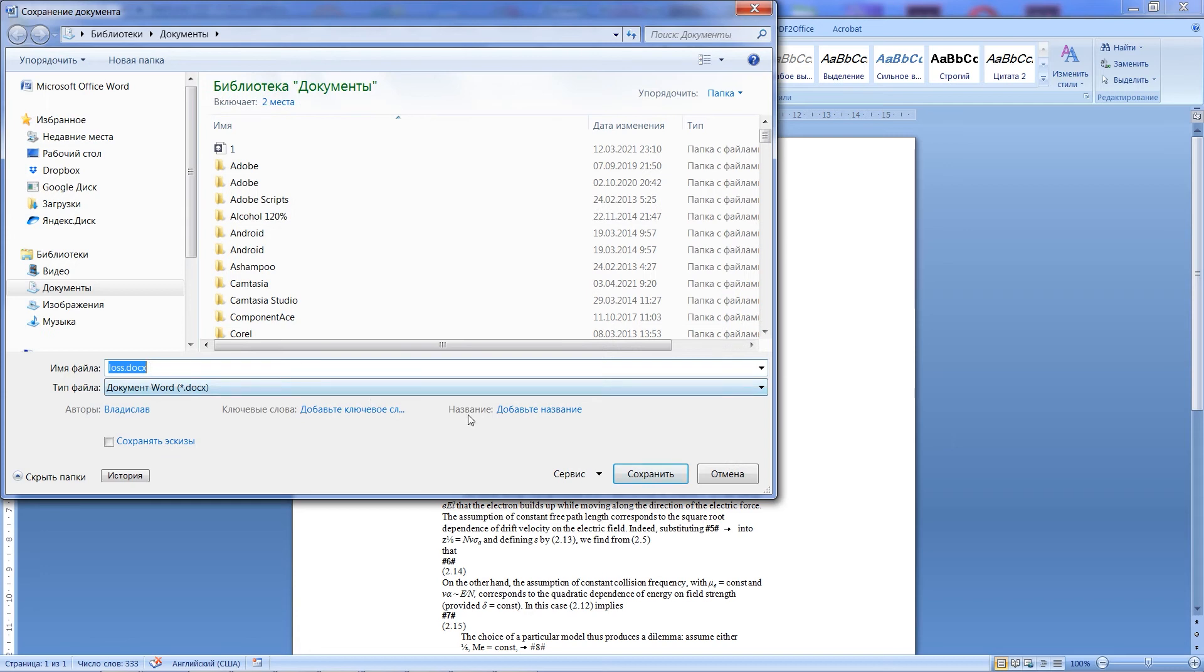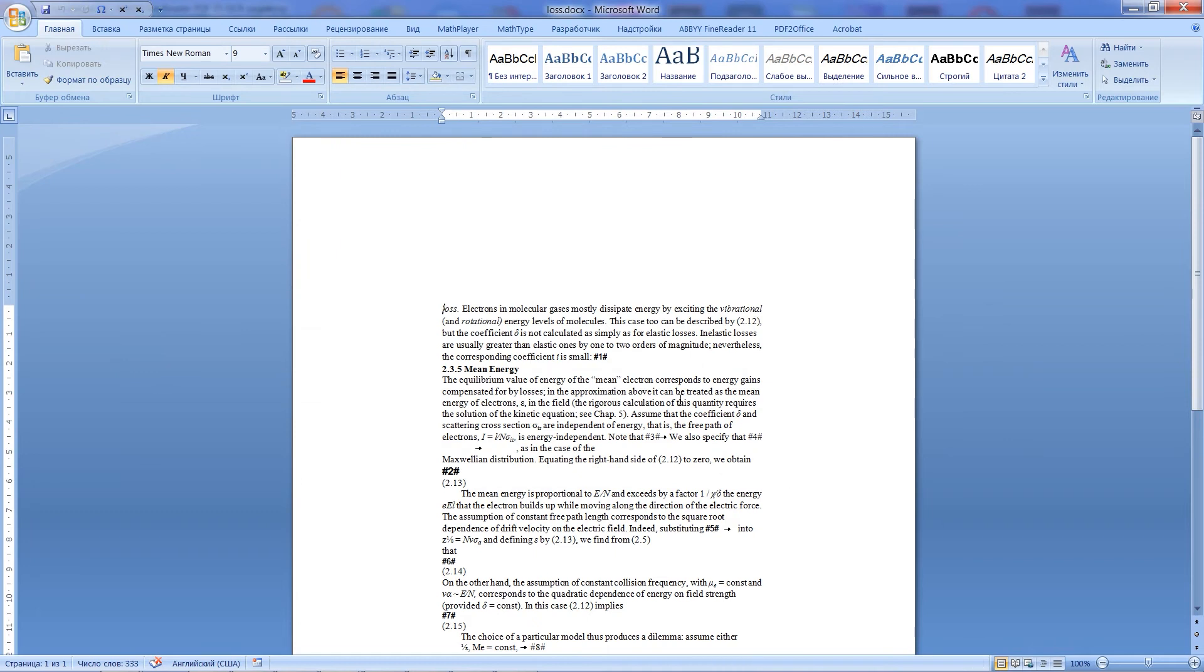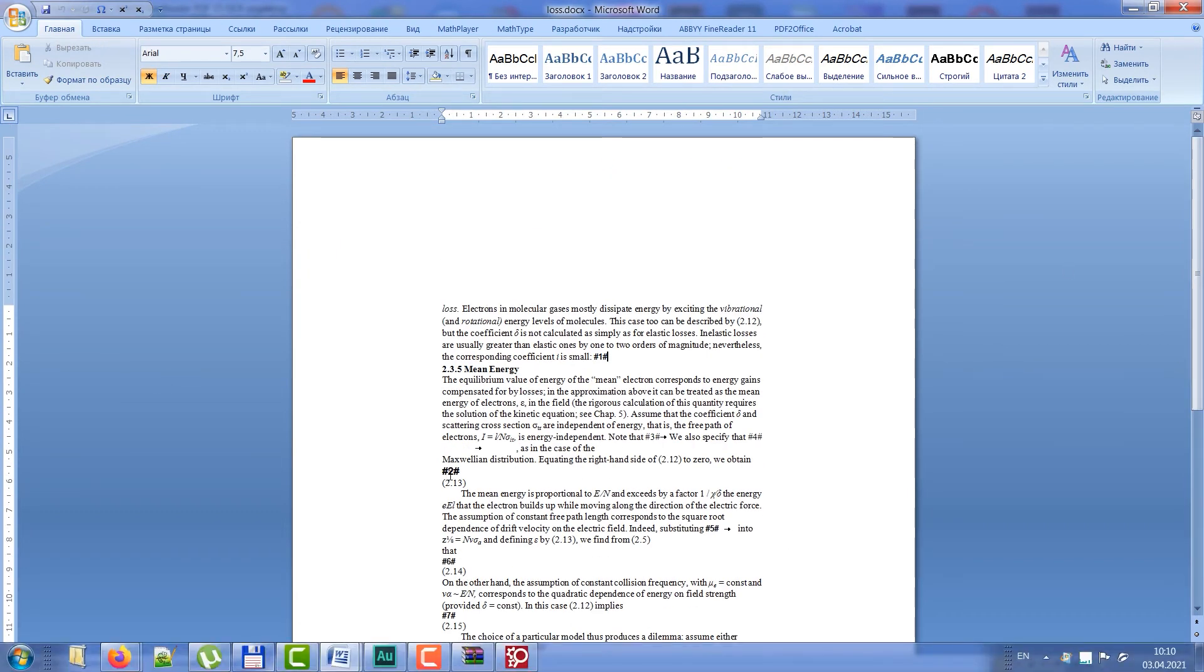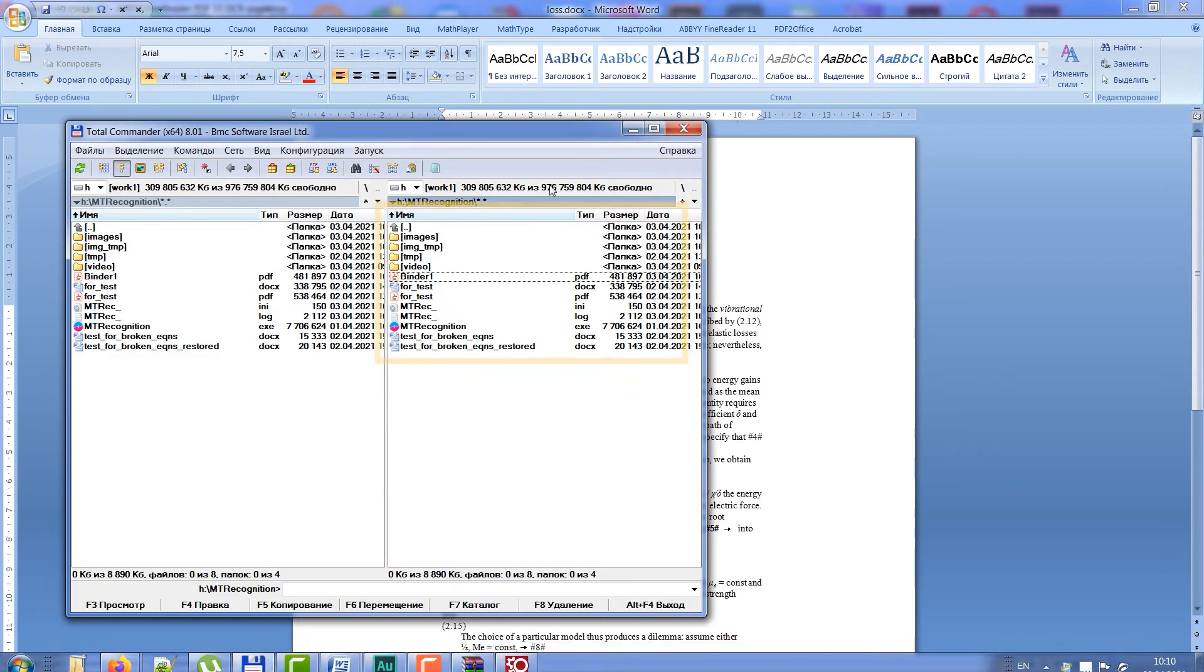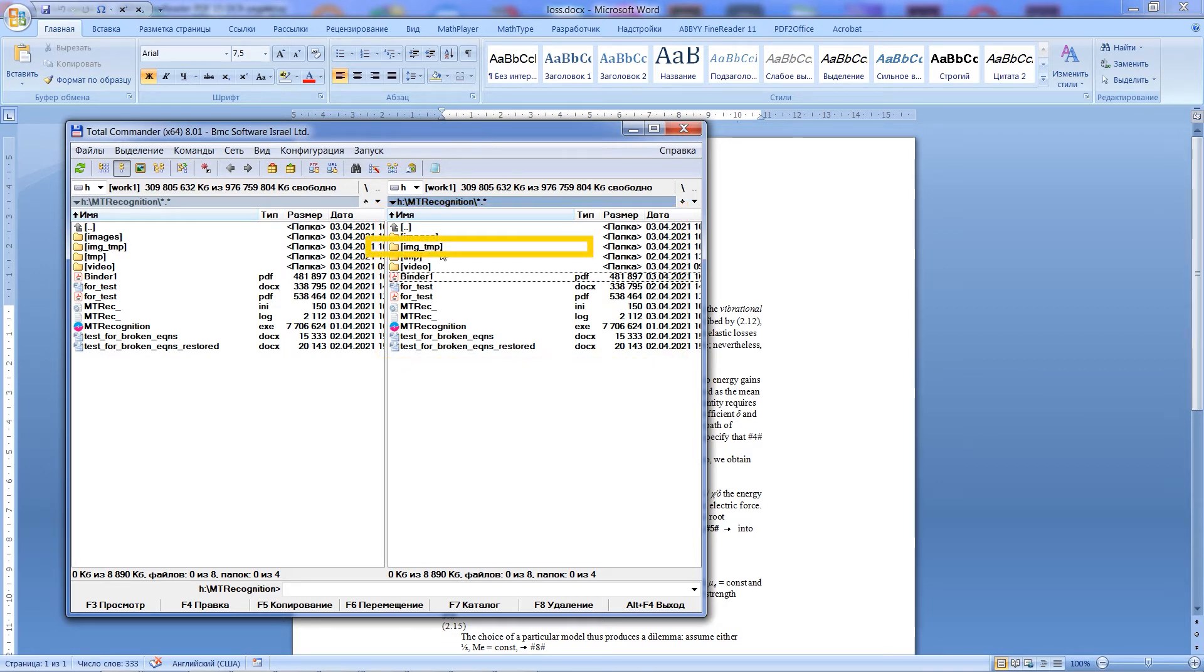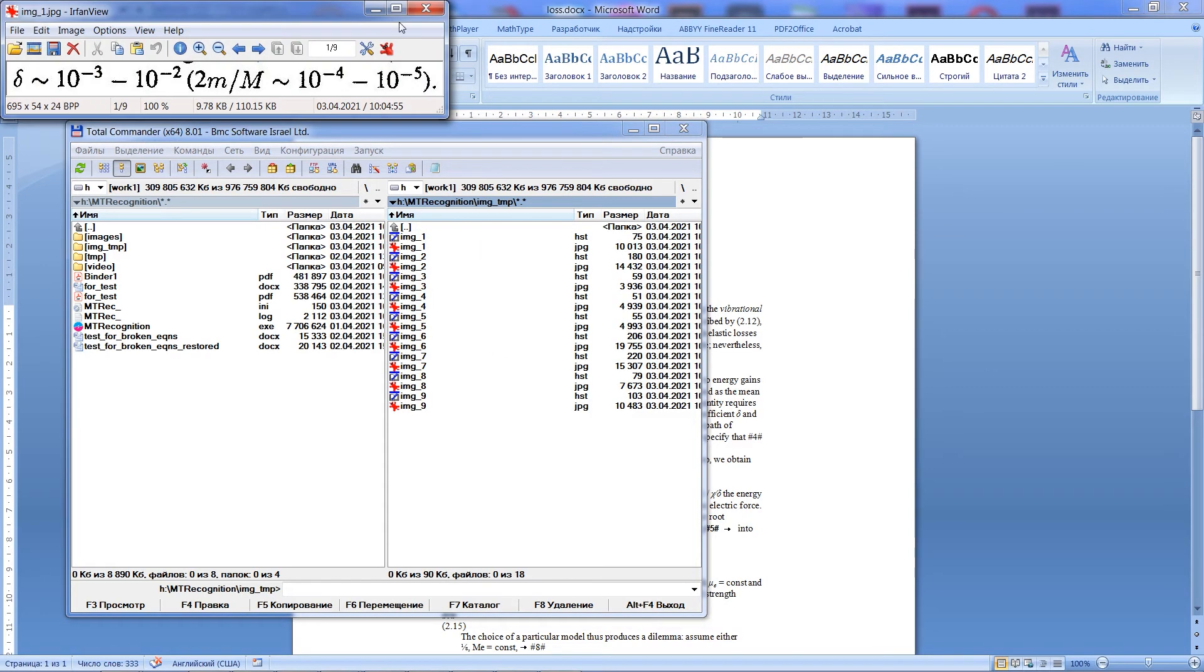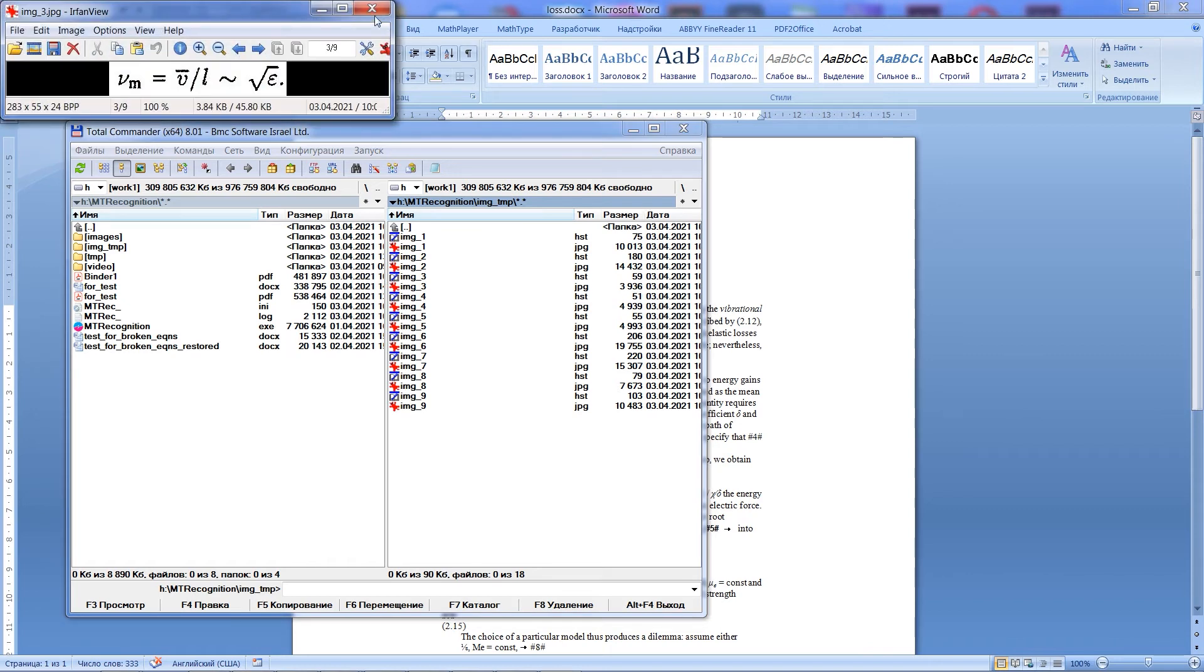Now I must replace tags with appropriate recognized images. Open the folder with our project. This is the folder where executable file MT-Recognition is placed. As you can see, a new folder, named Image Temporary, has appeared.